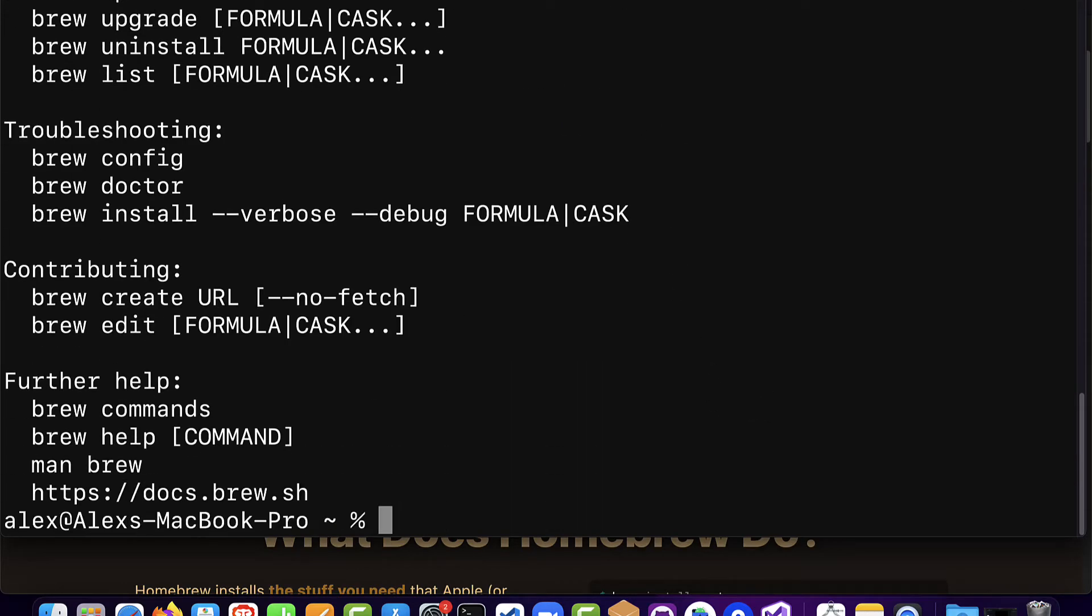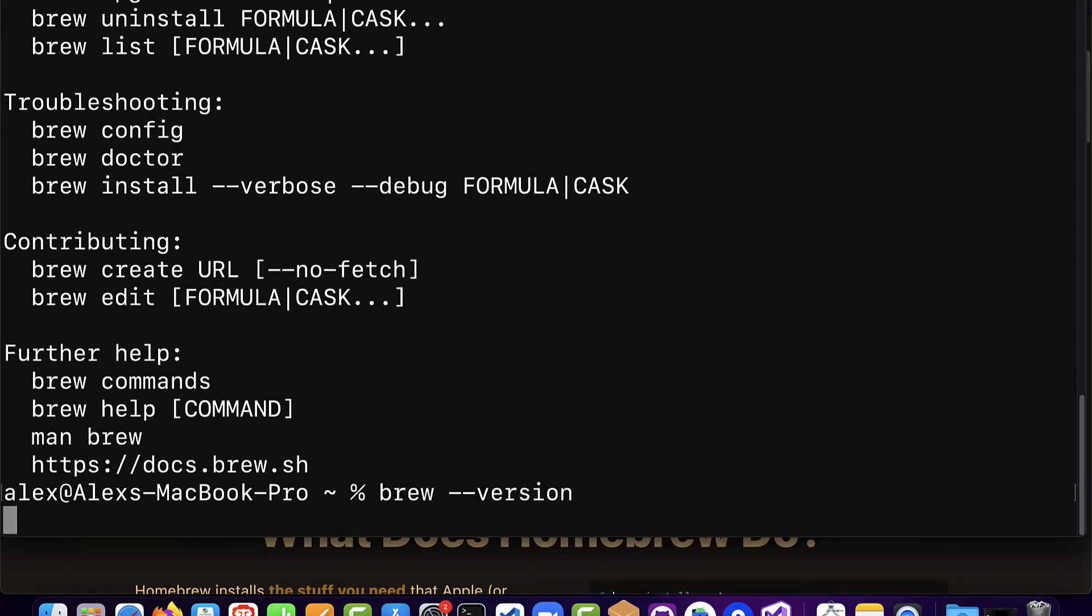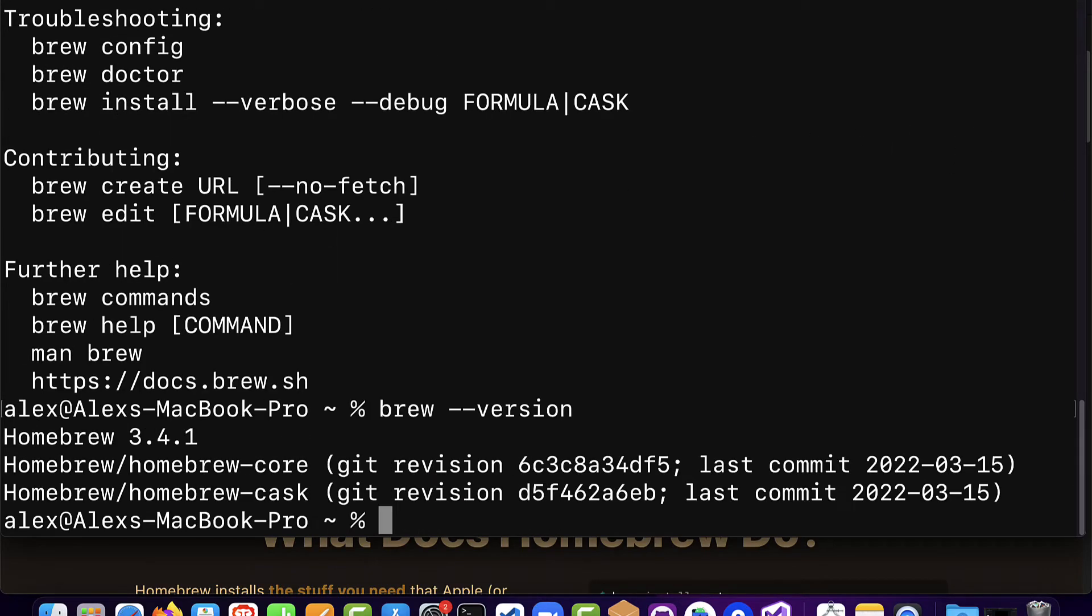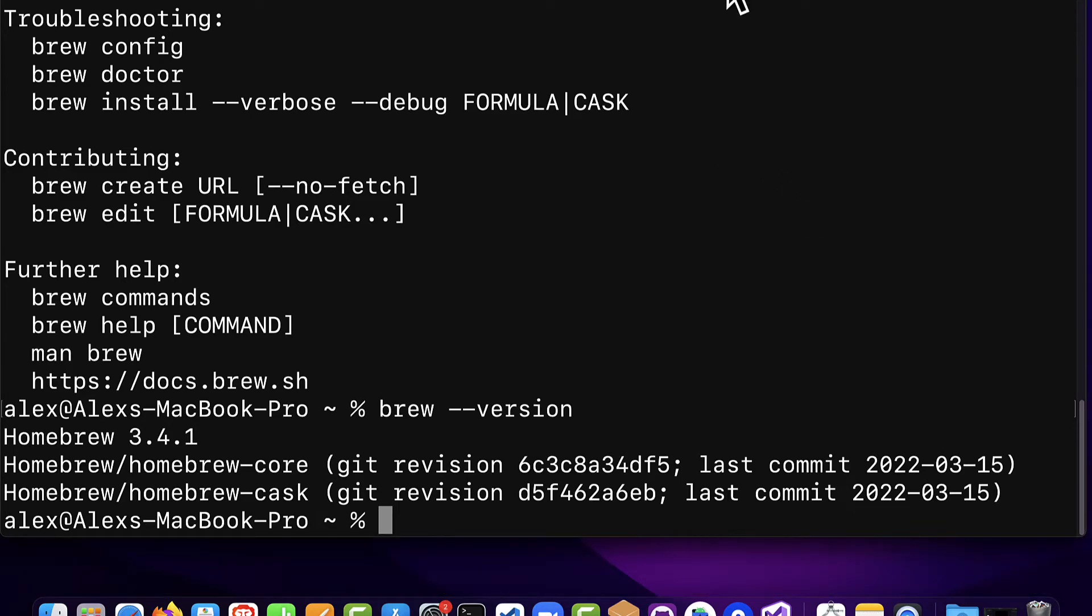All right so now you have brew installed. You can check your version of brew with brew dash dash version. Currently I'm using brew 3.4.1 and just like that you can install Homebrew on Mac and Linux.